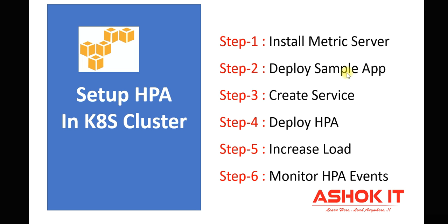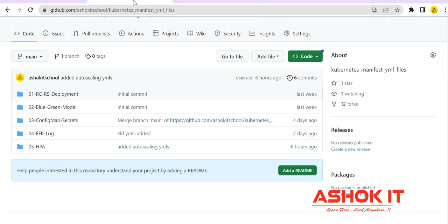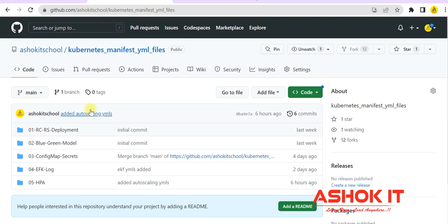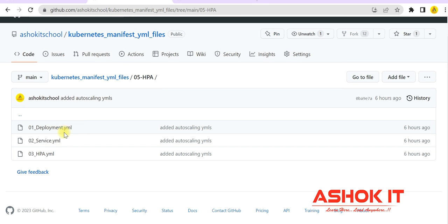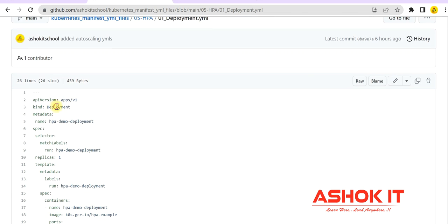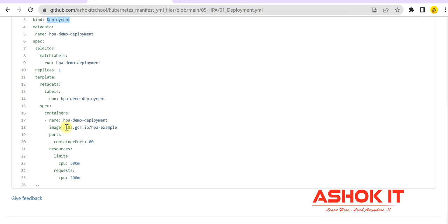Now I need to deploy a sample application in the Kubernetes cluster. To deploy that application, I have created manifest YMLs and uploaded them in my GitHub repository — kubernetes manifest YML files. In that repository, you can see a folder called 05HPA. Inside that folder there is a deployment YML, service YML, and HPA YML. In the deployment YML, I am creating a deployment using a sample image taken from the official Kubernetes documentation, and I have configured resource limits and resource requests.